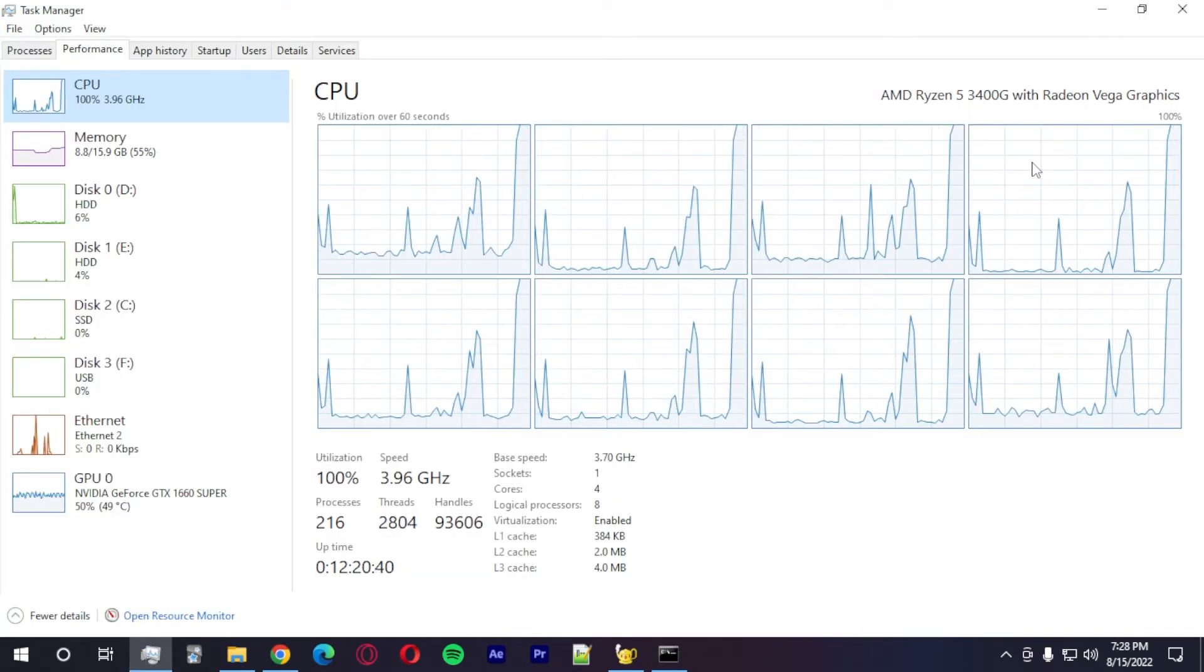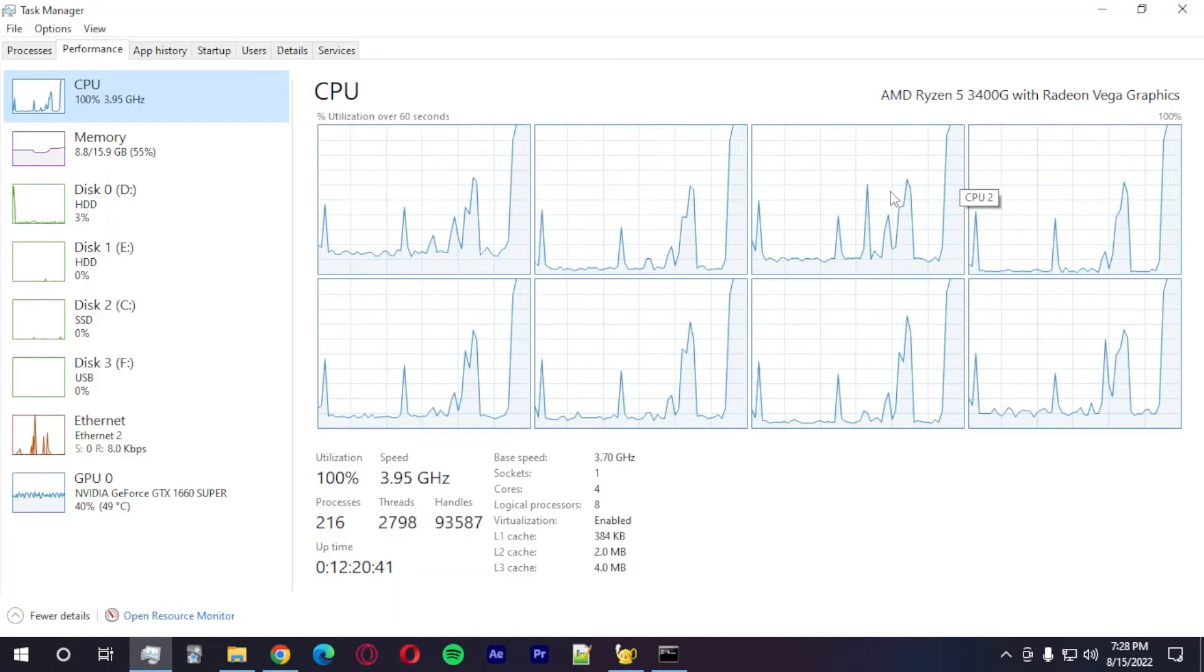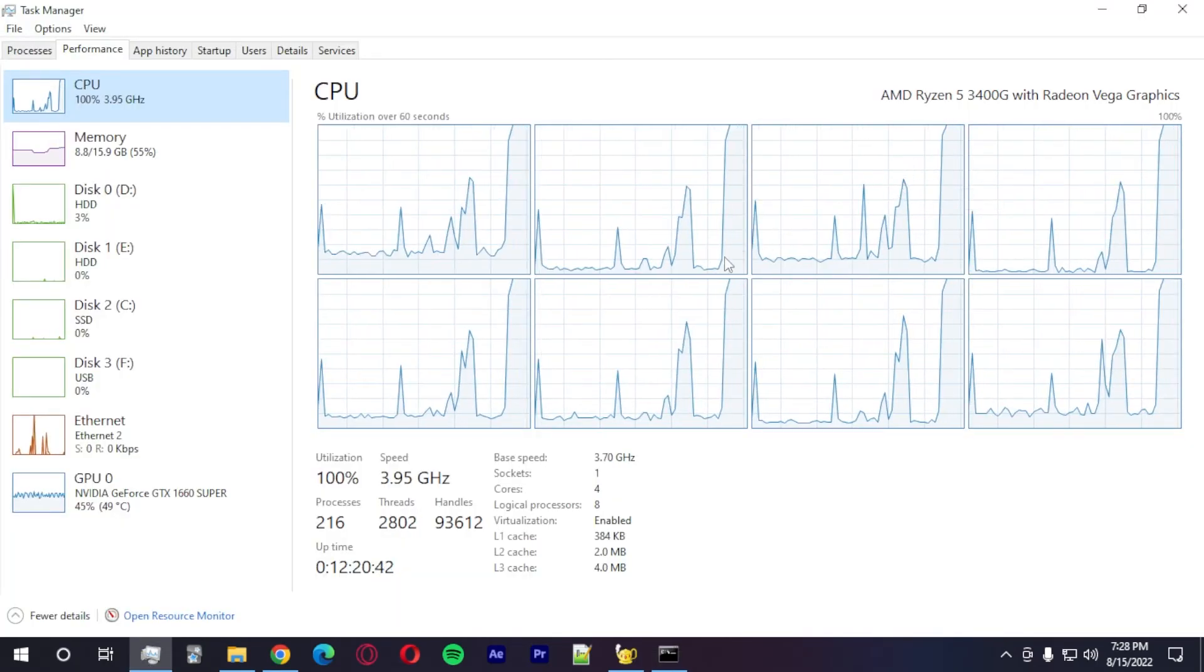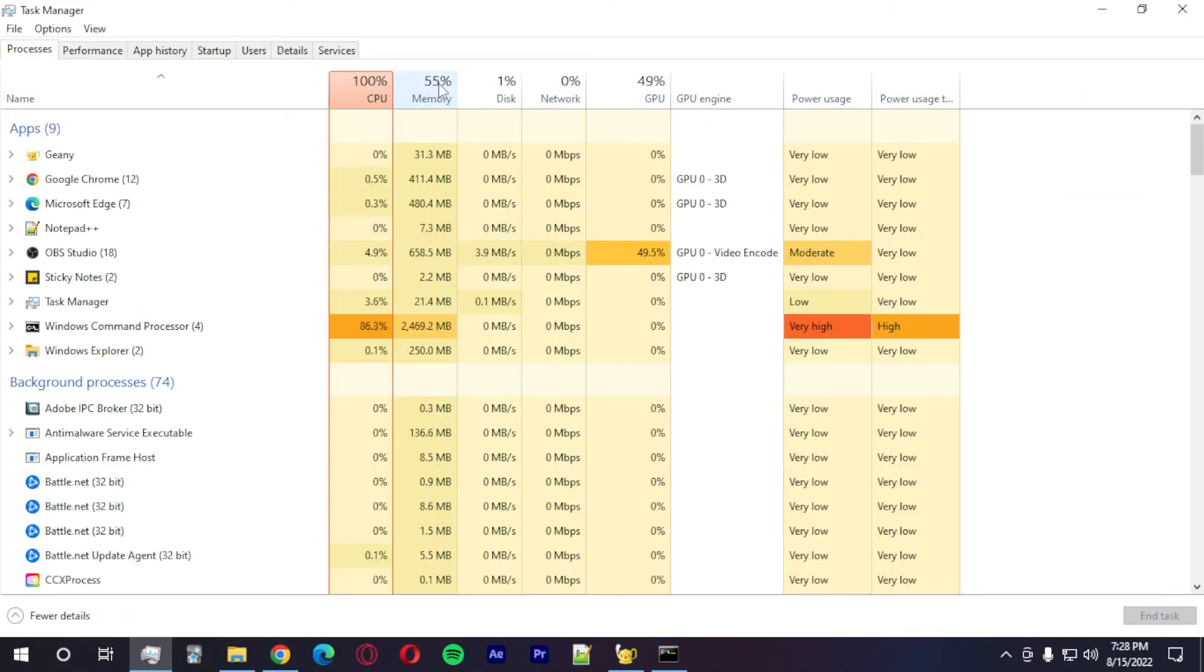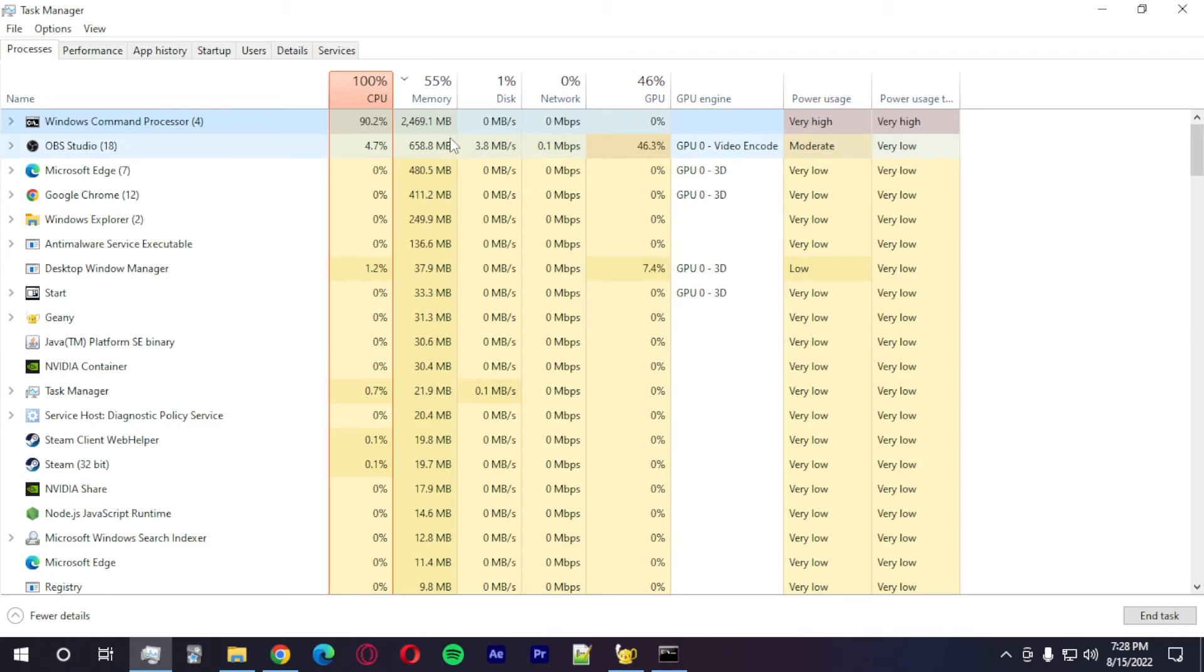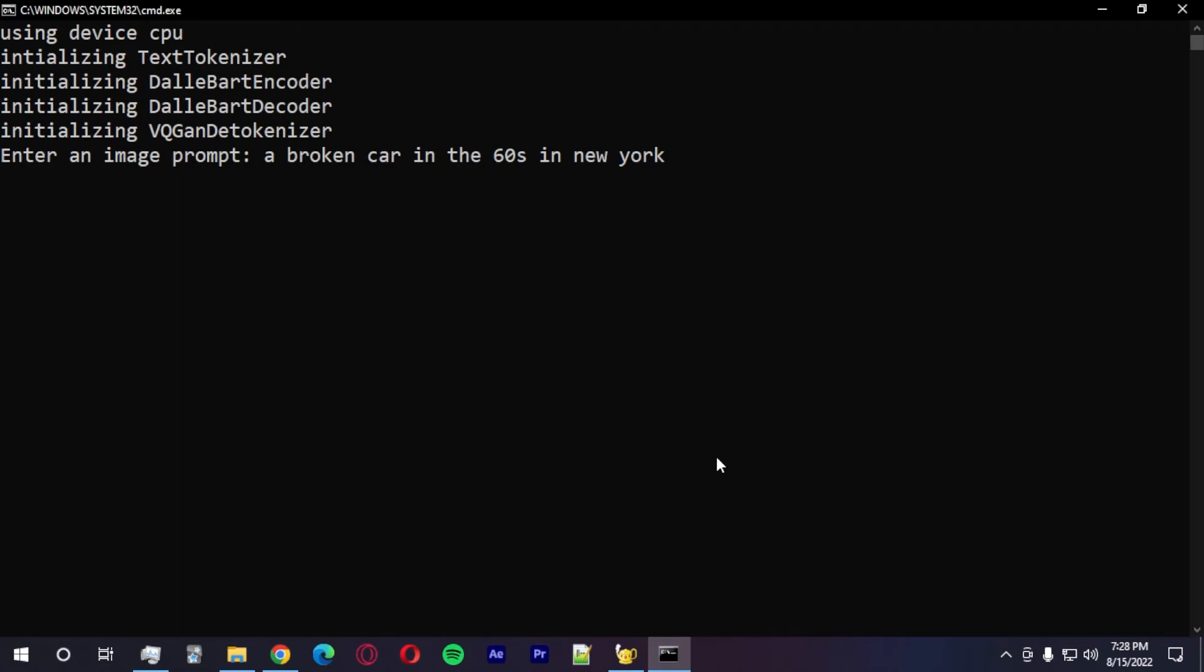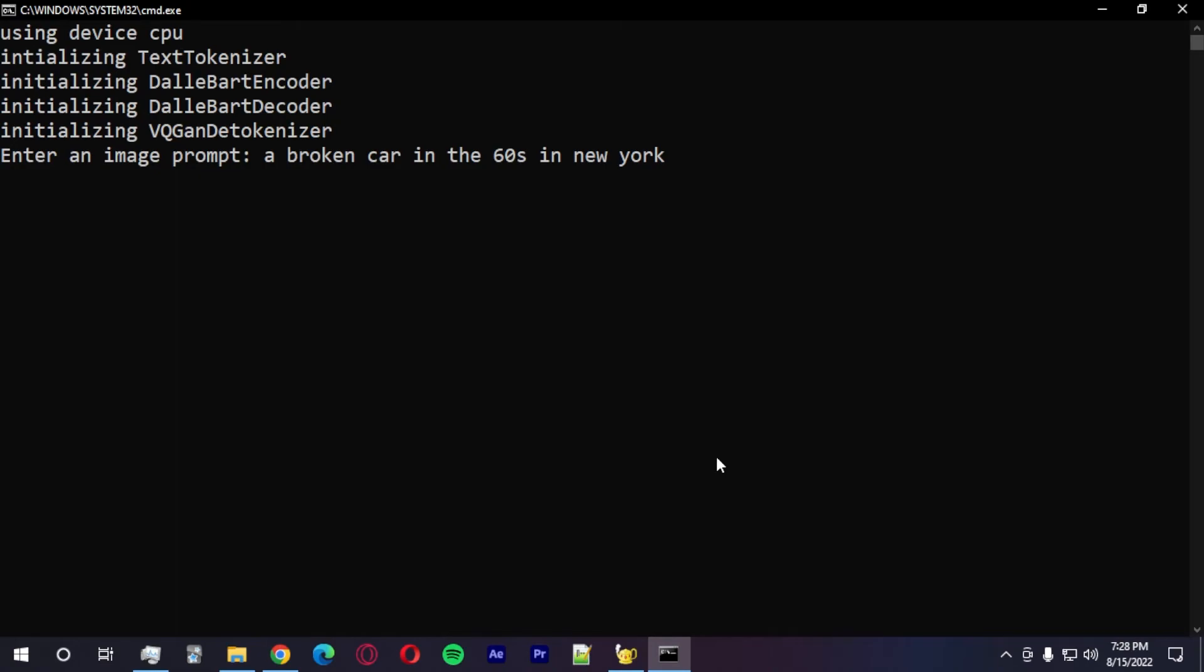A broken car in the 60s in New York. I want to see if it has this notion of time and we are, yeah, we are actually doing that. I want to see the memory usage. It's not using a lot of RAM. It's using 2.4 gigabytes, but it's actually using a lot of the CPU. And let's see if we are able to run this on CPU. I think it's going to work, but it's going to take a while.